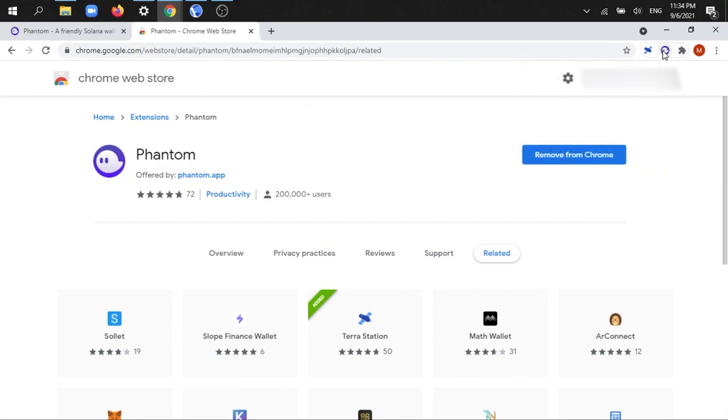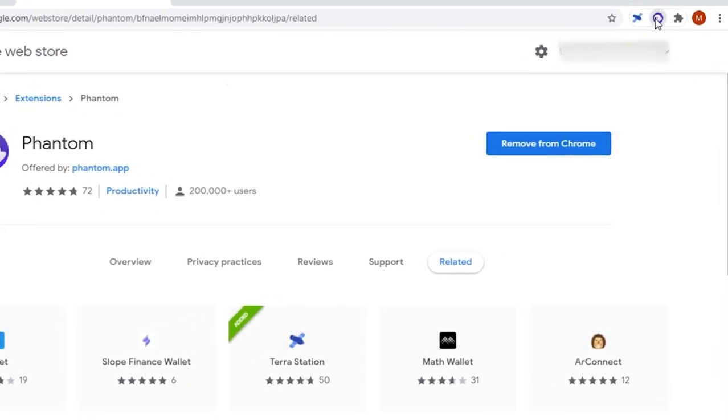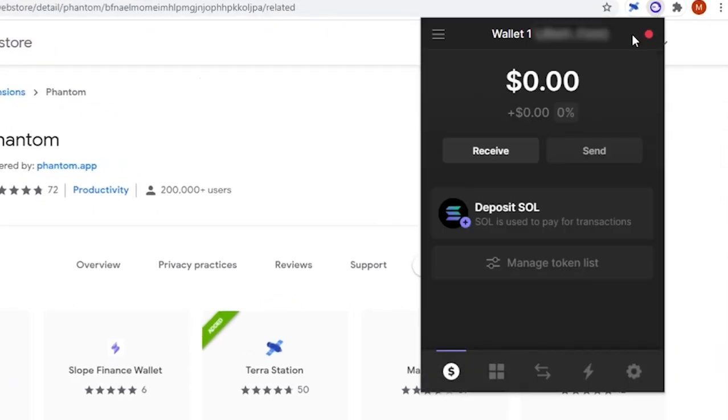Next, you need to send some SOL to your wallet from your preferred on-ramp. I personally use Coinbase Pro, but that's only because I already had a Coinbase account.